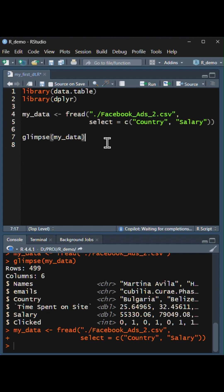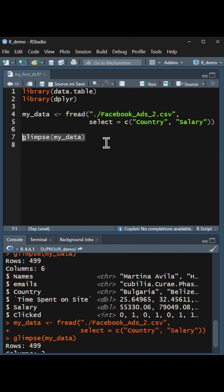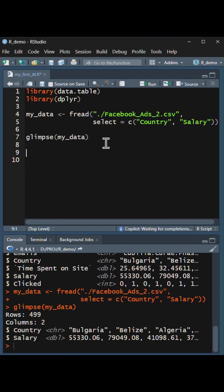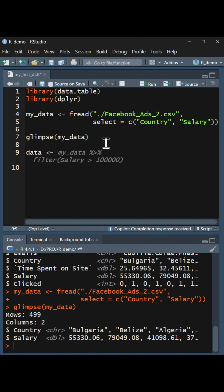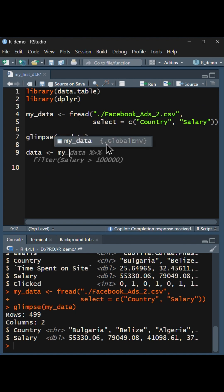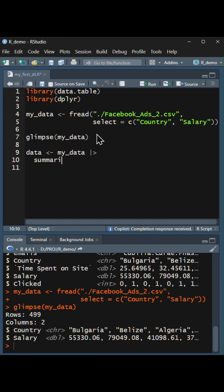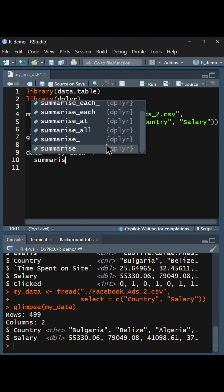Let's just glimpse again and the result will show us the two columns. Finally, we will create an object called data using summarize.